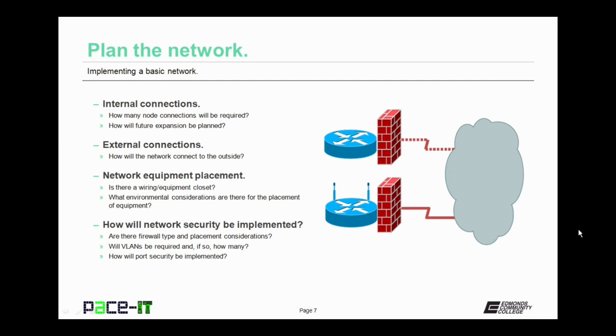Then you need to consider external connections. How will the network connect to the outside? Where will that WAN connection come into your building and where will your equipment be placed so that it can reach those WAN connections? That is also part of the network equipment placement plan. Part of that plan also needs to consider if there is a wiring or equipment closet and where it's going to be located.